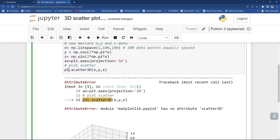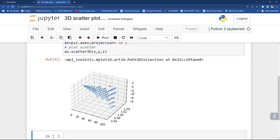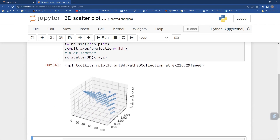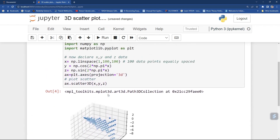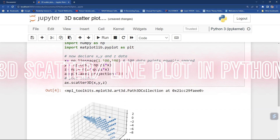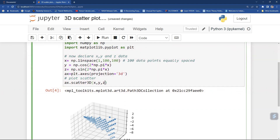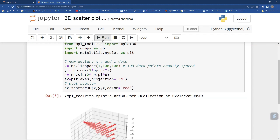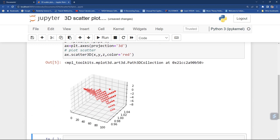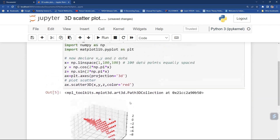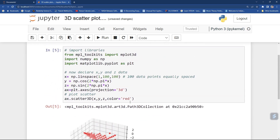Basically we want to do scatter3D with x, y, z. Run it — you can see it has plotted. Maybe you can change the color, so color equal to 'red'. Here you can see xdata, ydata, and zdata. You can also give axis labels.